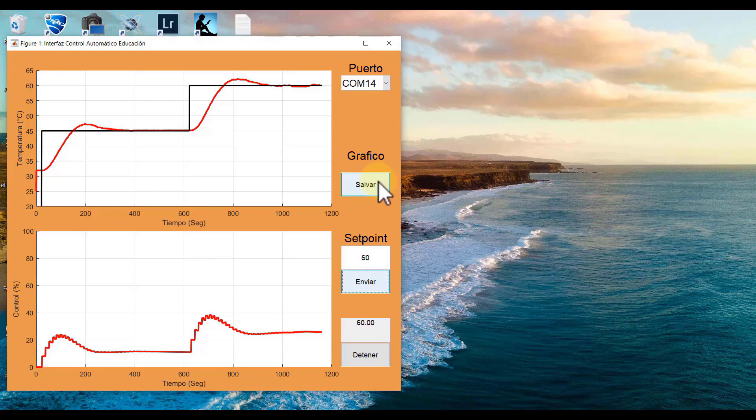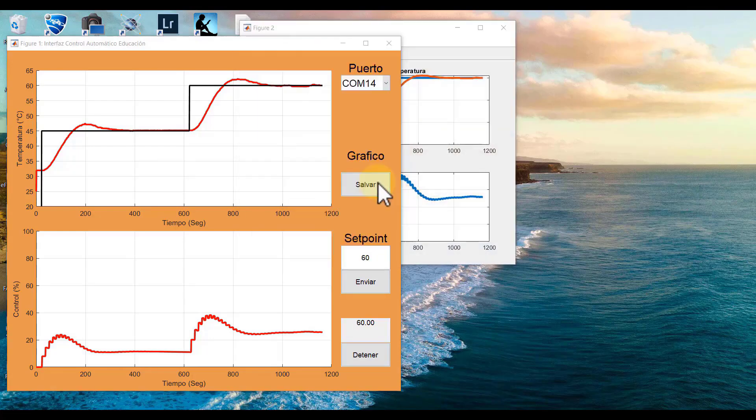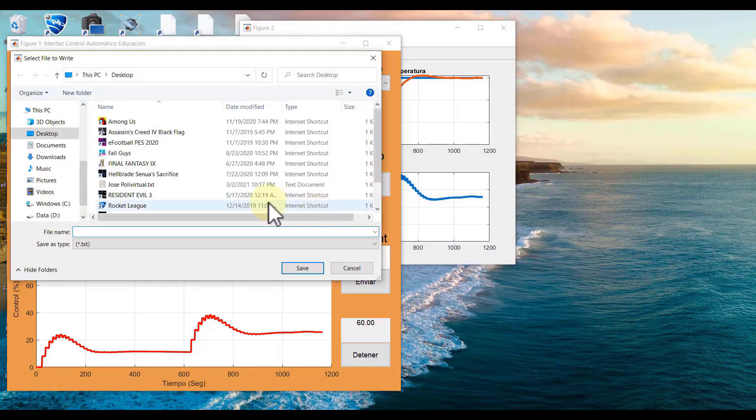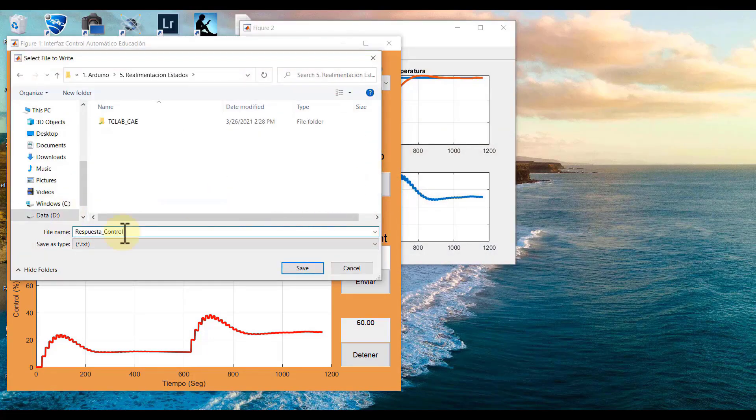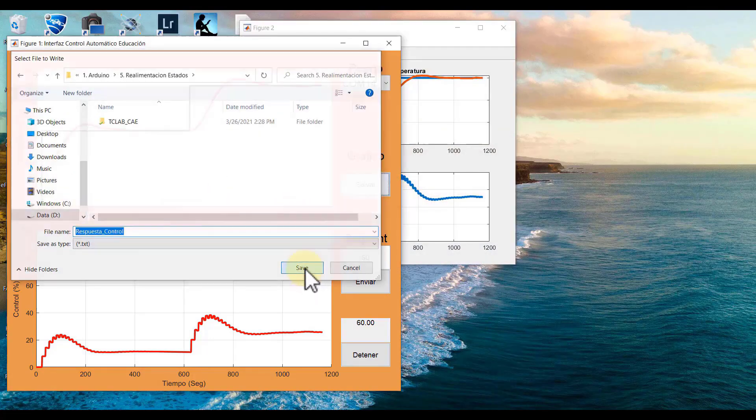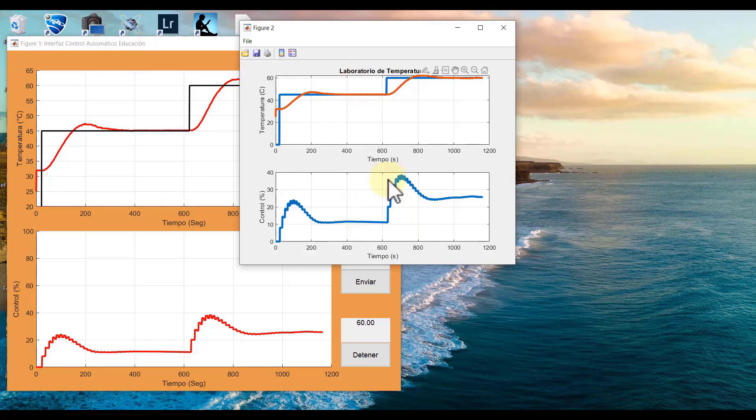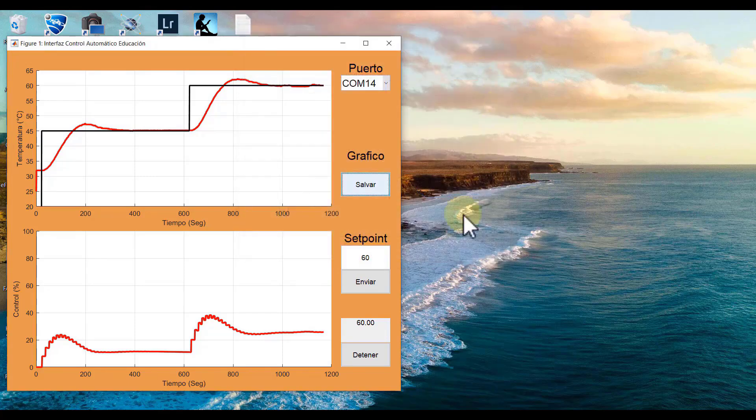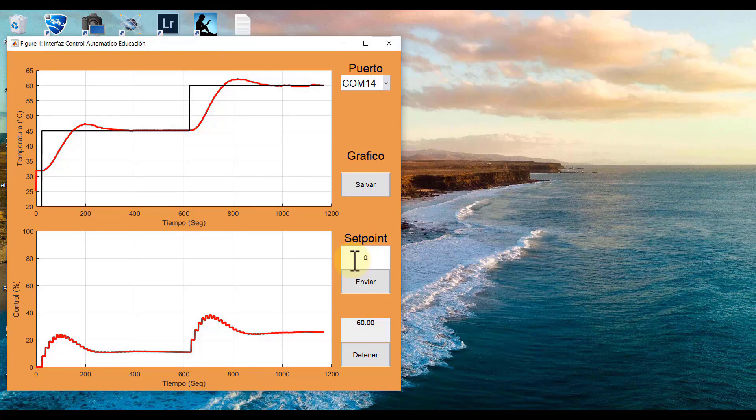I am going to save this graph from this experiment. I will also leave it in the video resources if you want to retrieve the graphs. I am going to input the control response, then I will click on save, which will also save the graph.